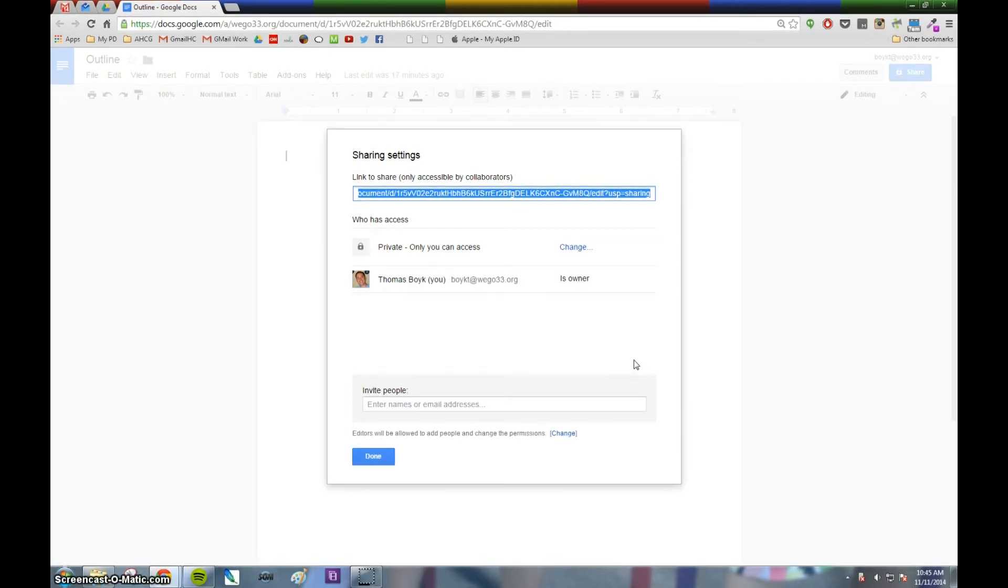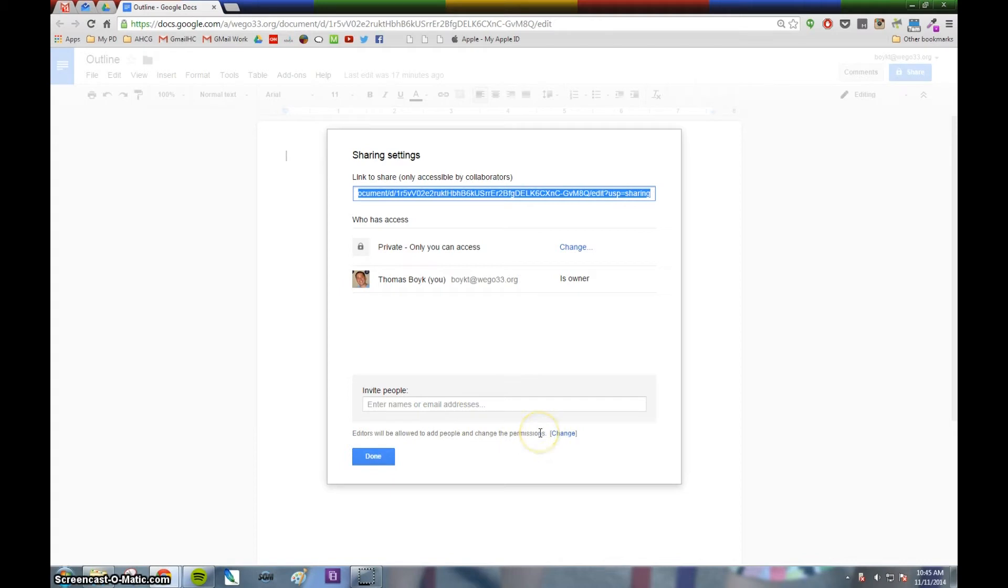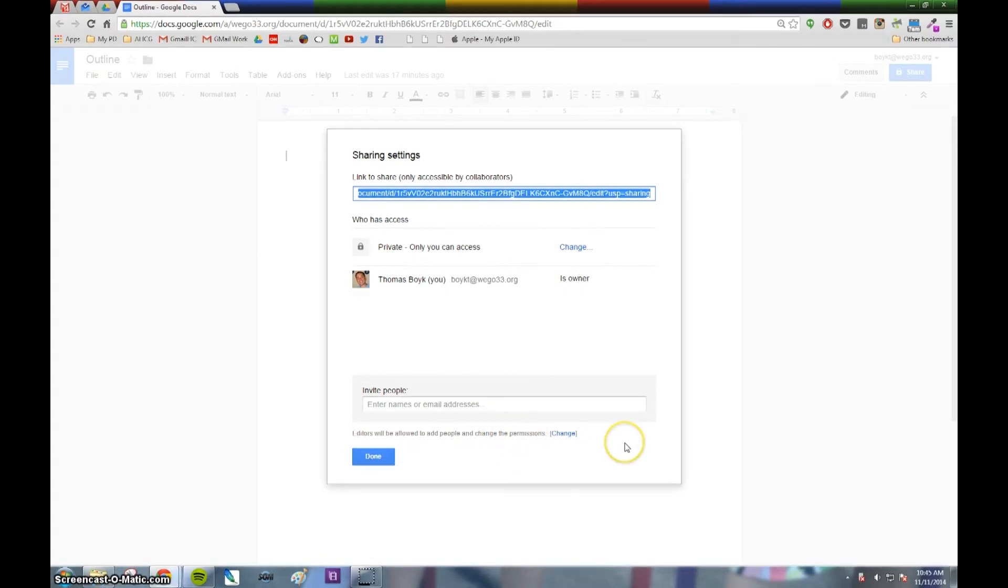Now one feature that's really important that they've unfortunately never highlighted is the idea that you can control who can share the documents. If you notice down here at the bottom, it says editors will be allowed to add people and change their permissions. That means if you share a document with somebody, they can reshare it.